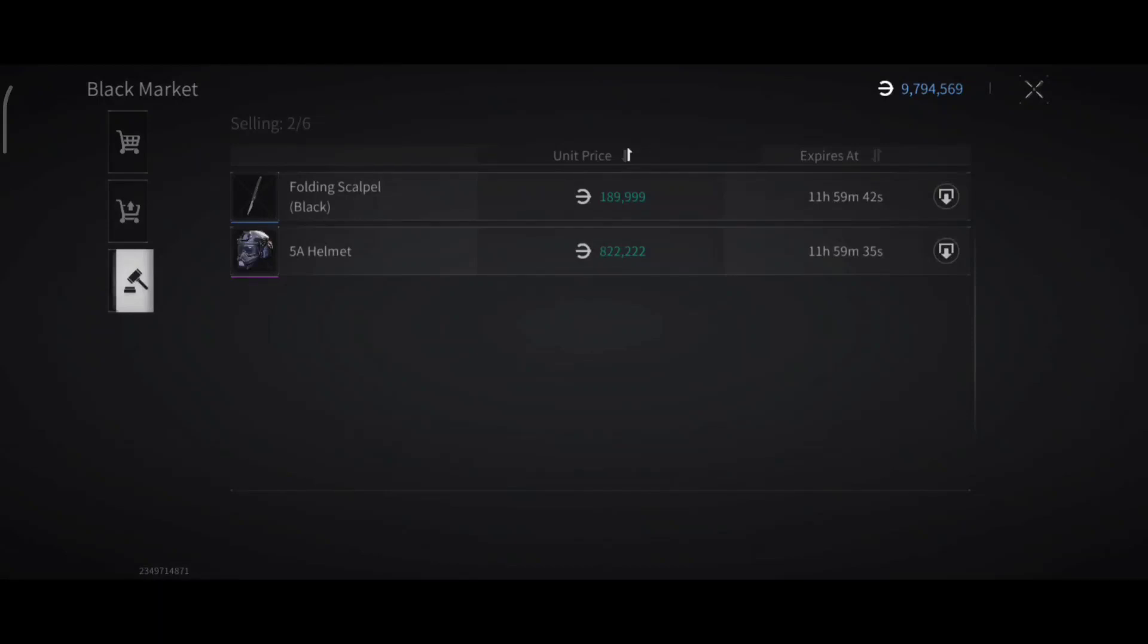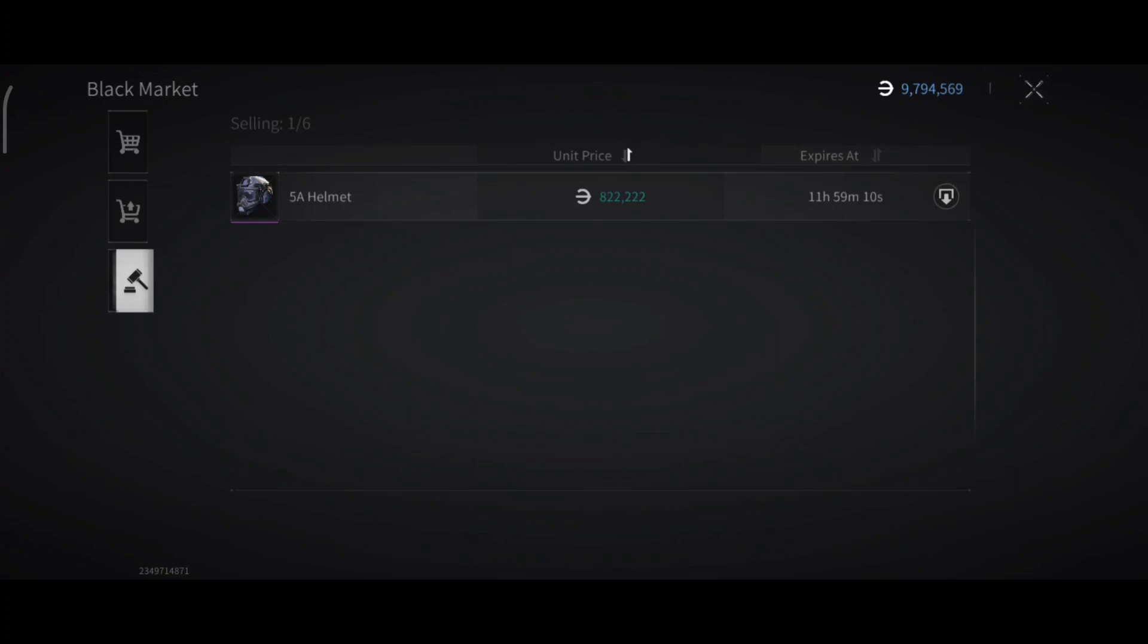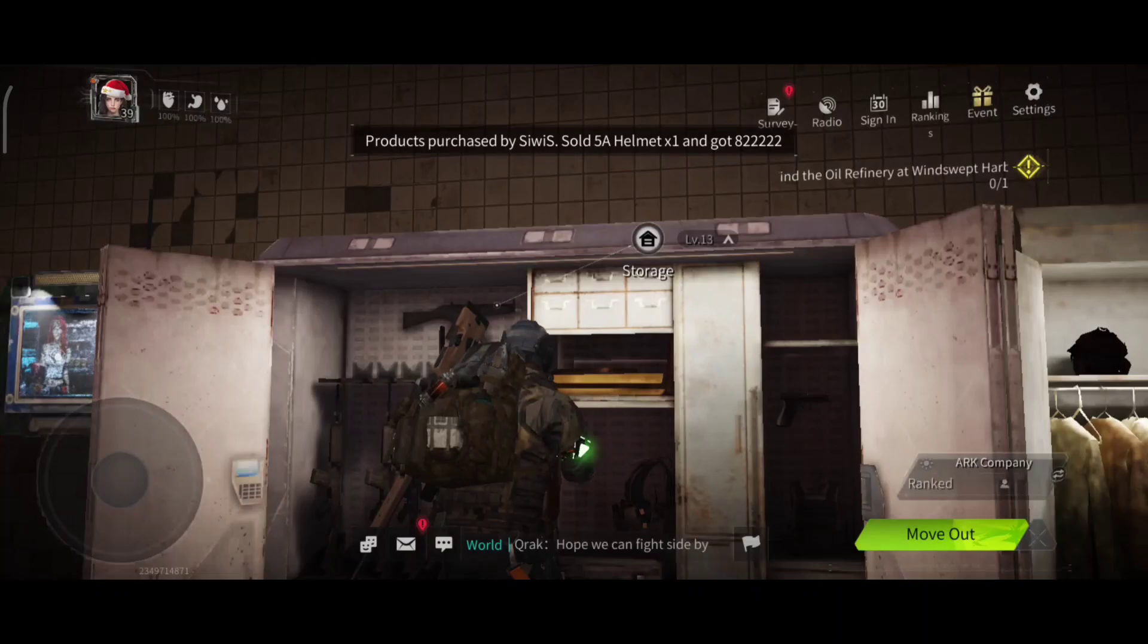This is actually how you're getting rich in this game. I will tell you the most valuable items you can loot in the zones and then sell for a high price at the black market. As you see, I sold this 5A helmet for 800k, holding scalpel black for 189k. I just sold it for 190k. Look, it happened so fast. That is already 1 million.